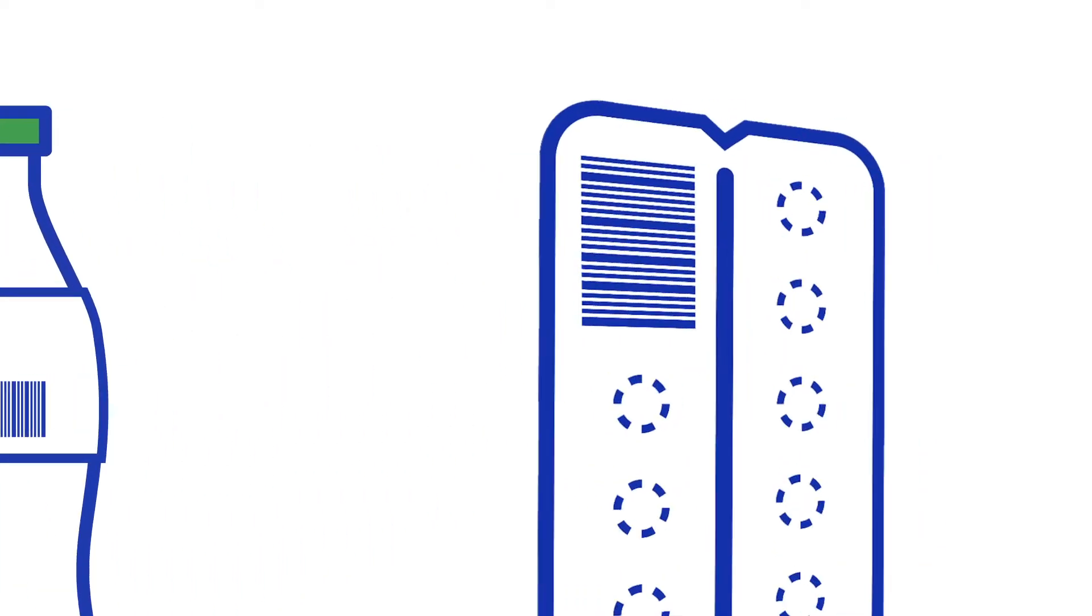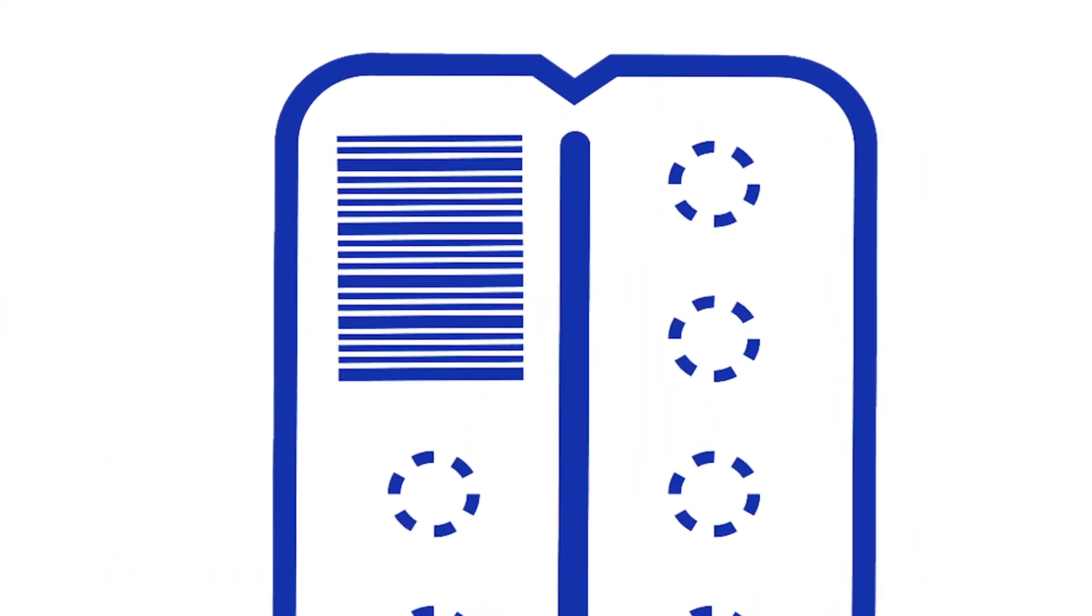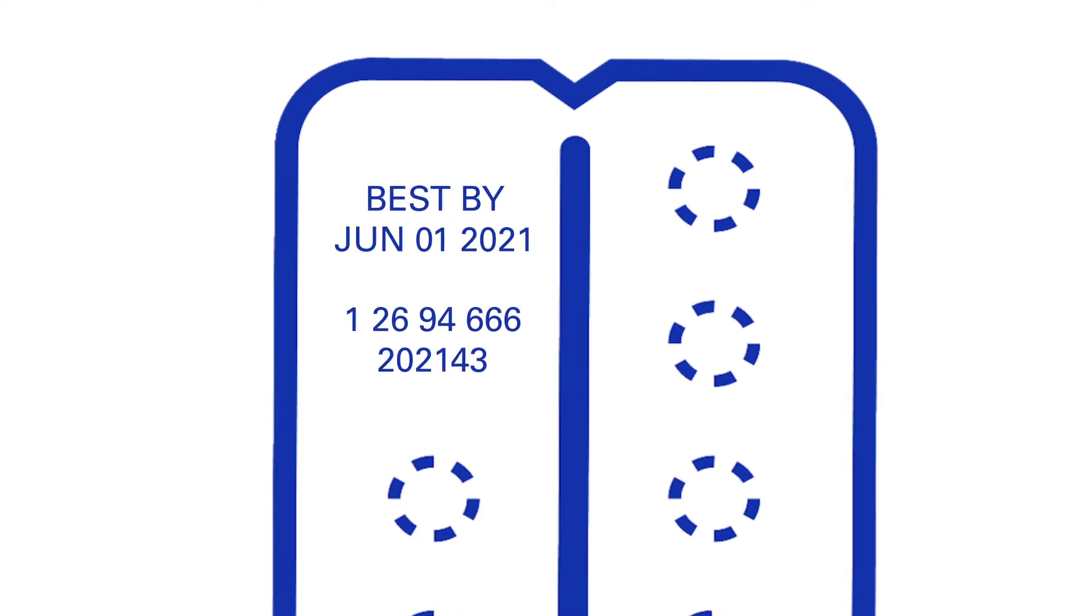This technique is used for example for the printing of barcodes and variable information such as best by dates and serial numbers.